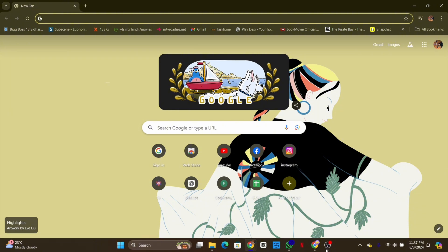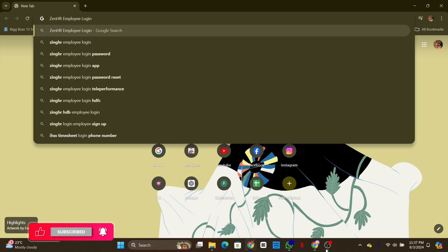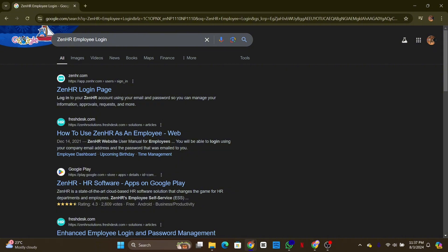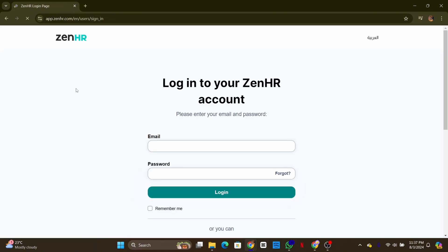First of all, open your preferred web browser. In the address bar, type in ZenHR employee login and hit enter. Click on the first link in the search result. On the ZenHR home page, click on the login button at the top right corner.